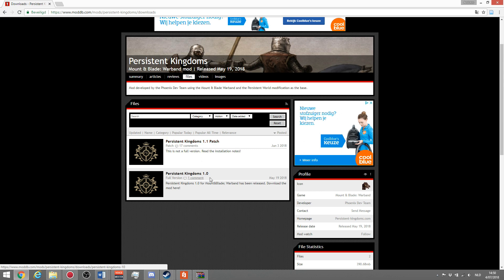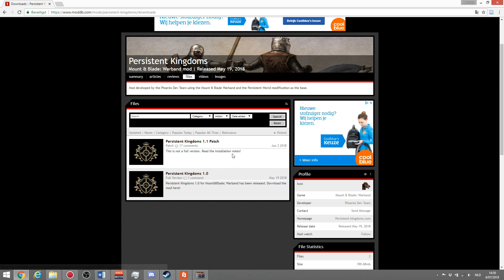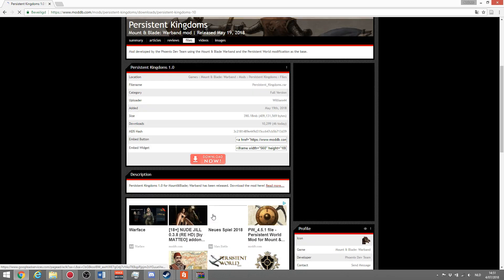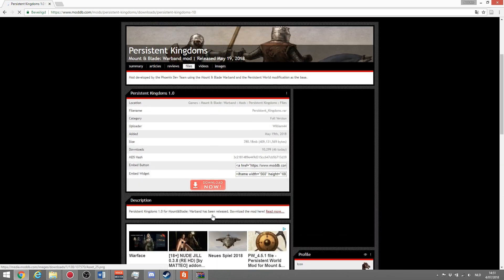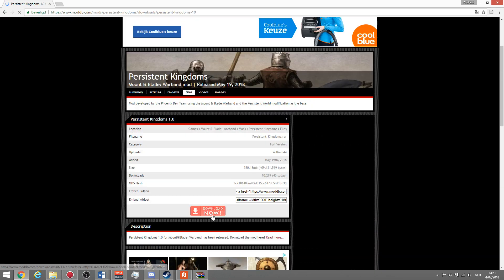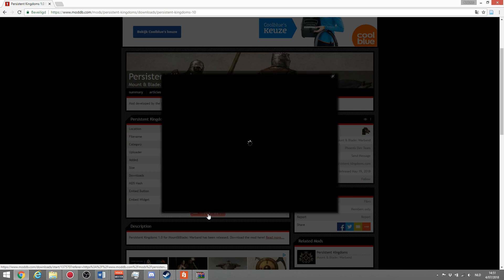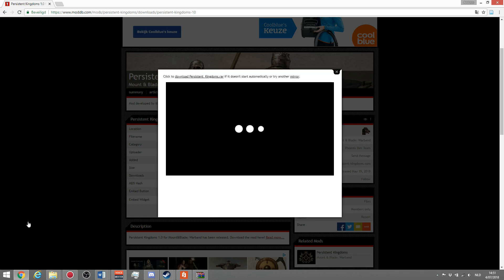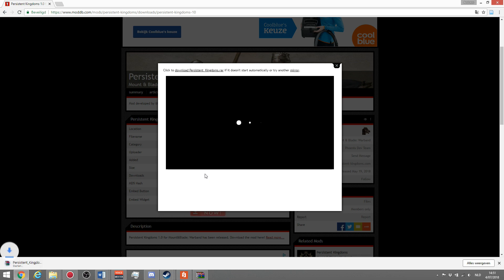You first need to install 1.0 and then install the patch. It's really simple, just click on this and you come to the page of the 1.0, the full version. Click download now, that will start the downloading. As you can see, you're loading an ad right now, but in the bottom here you can see it's starting to download.